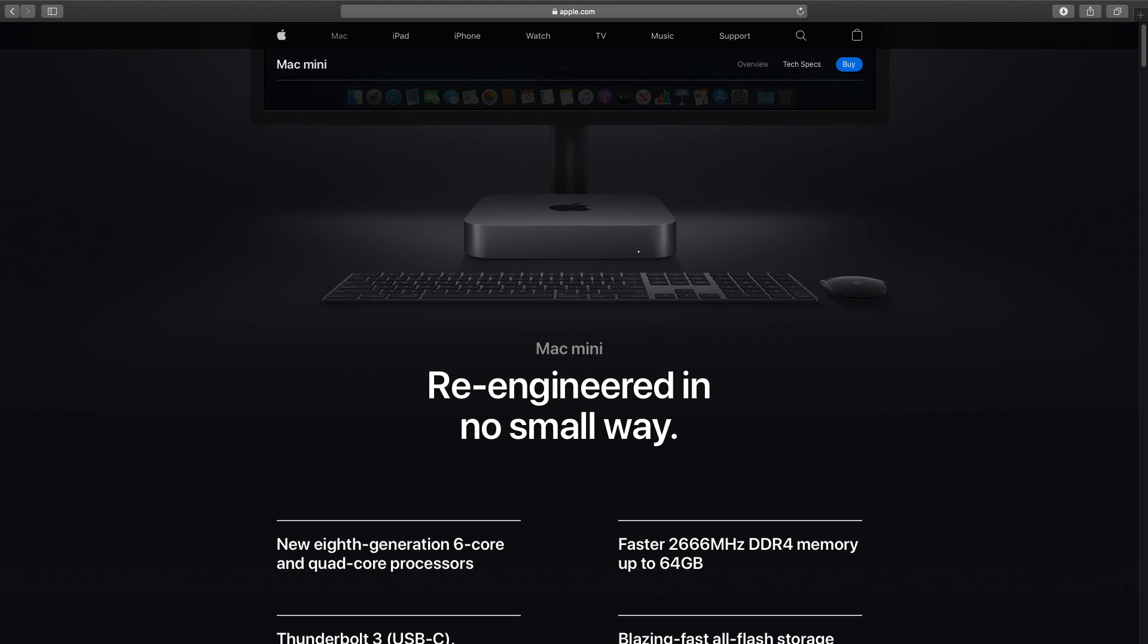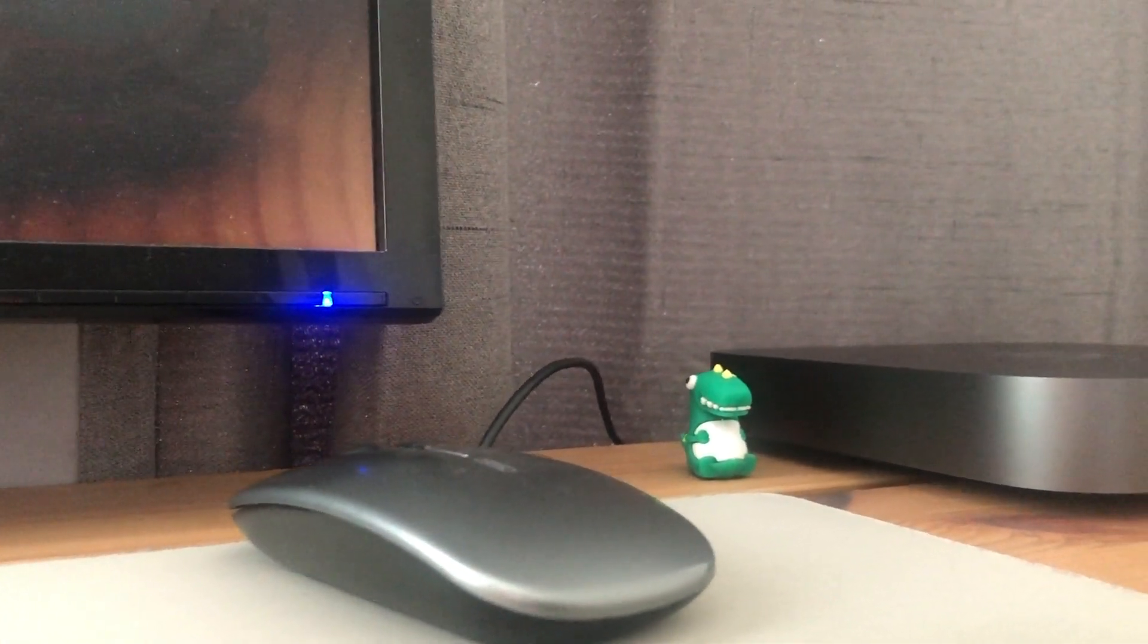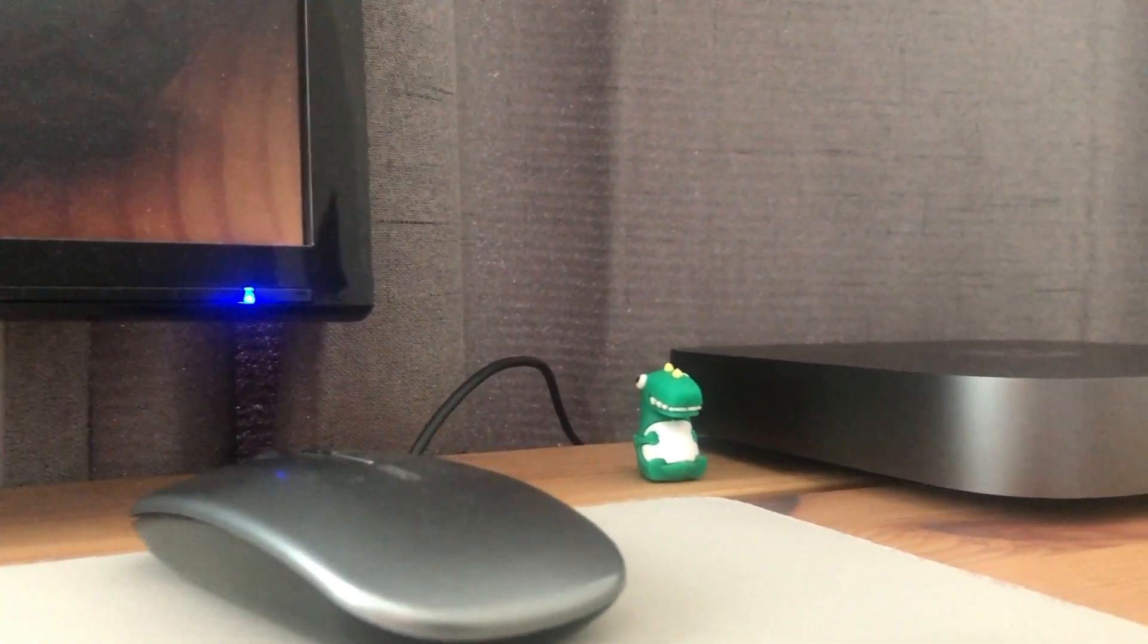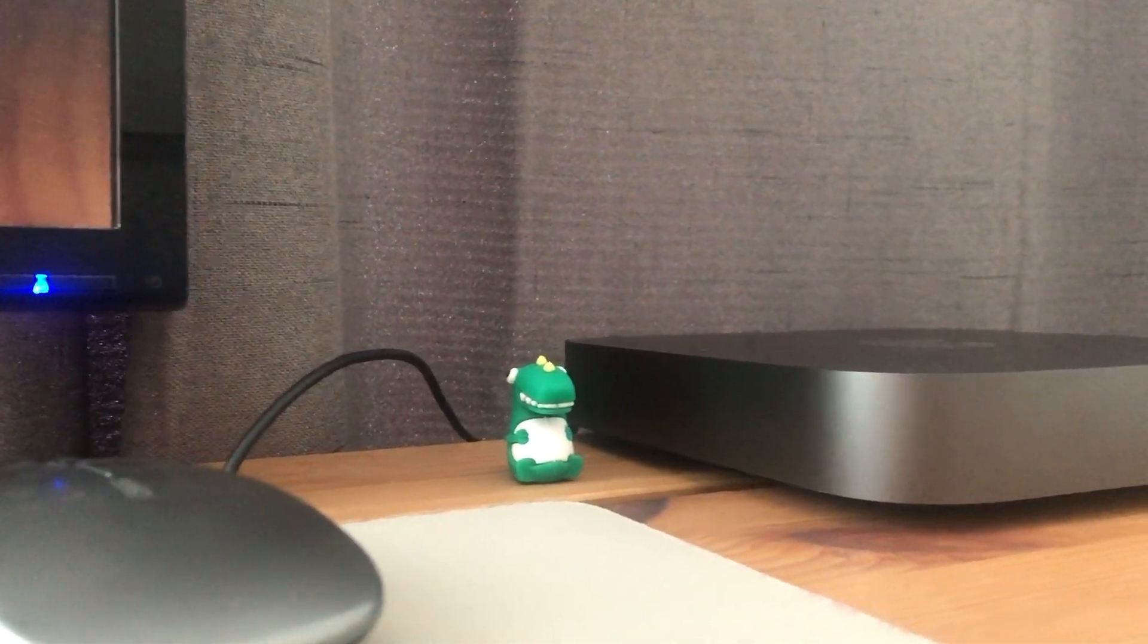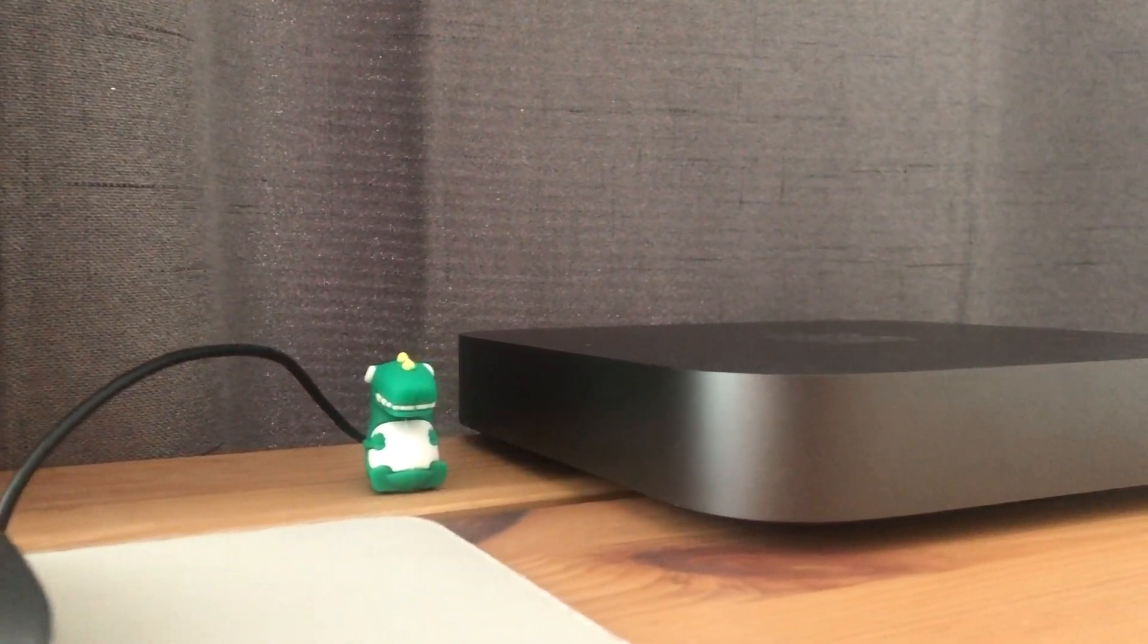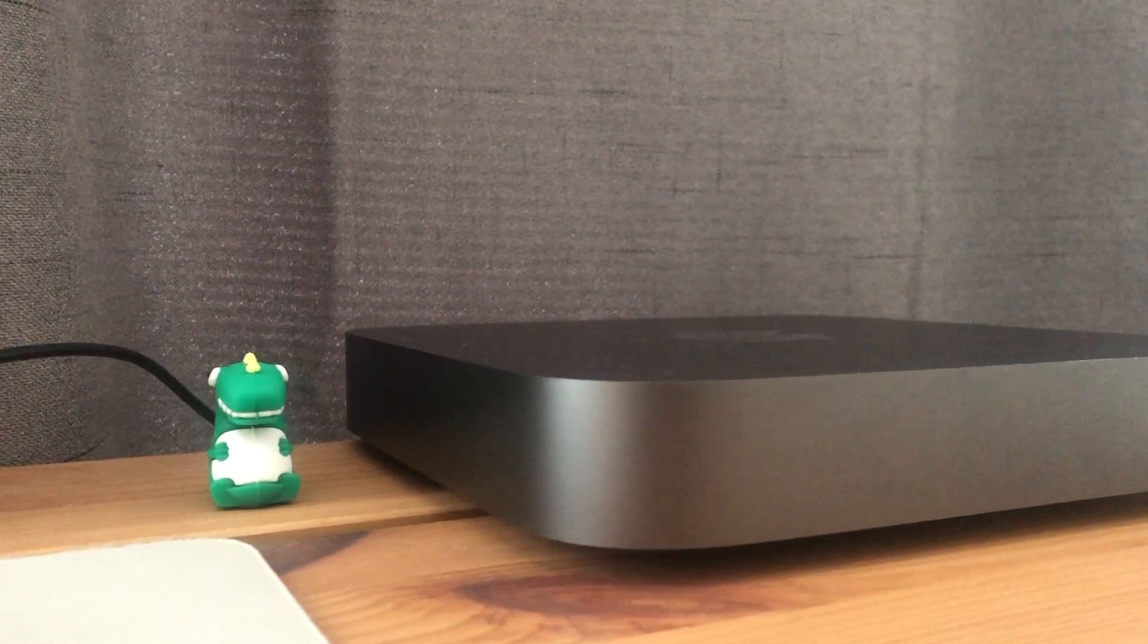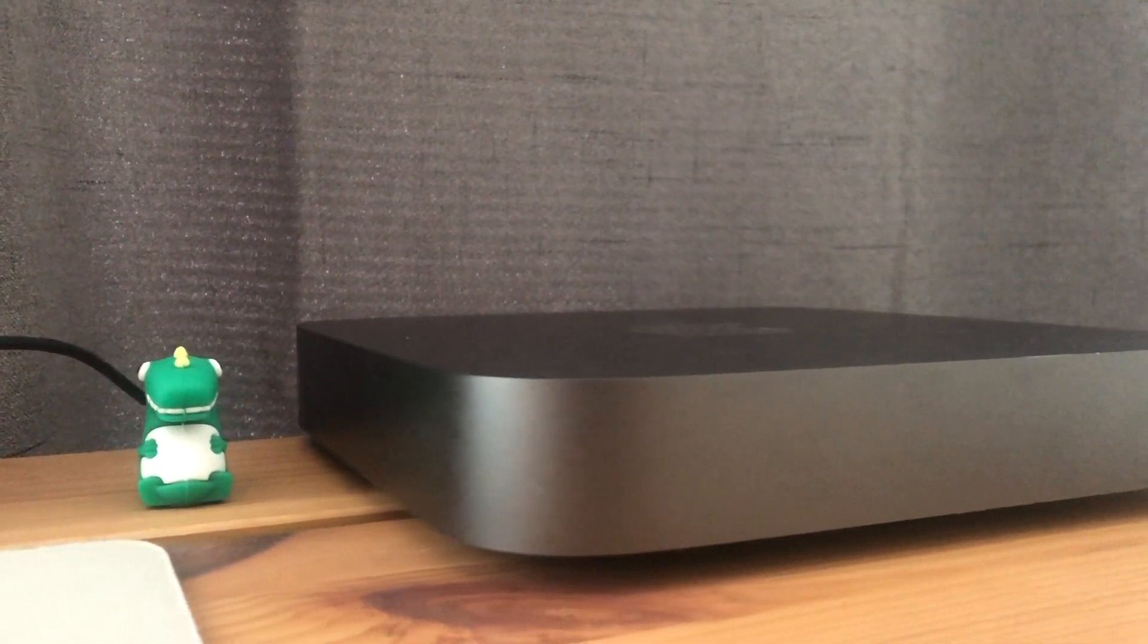For web browsing and internet, everything works as is. Chrome with multiple tabs, extensions and so on. For office work, everything works as is. And with a USB to lightning cable, it works as a fast charging station for your iPhones and iPads.